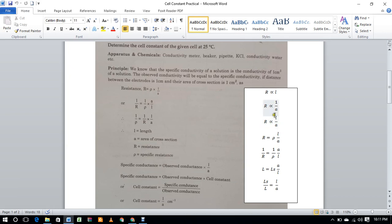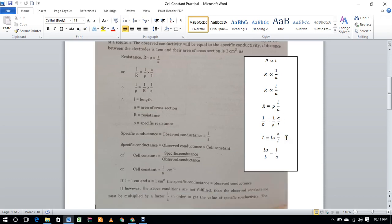So R equals ρl/a, where ρ is the proportionality constant called specific resistance or resistivity. If we take the reciprocal of this equation,